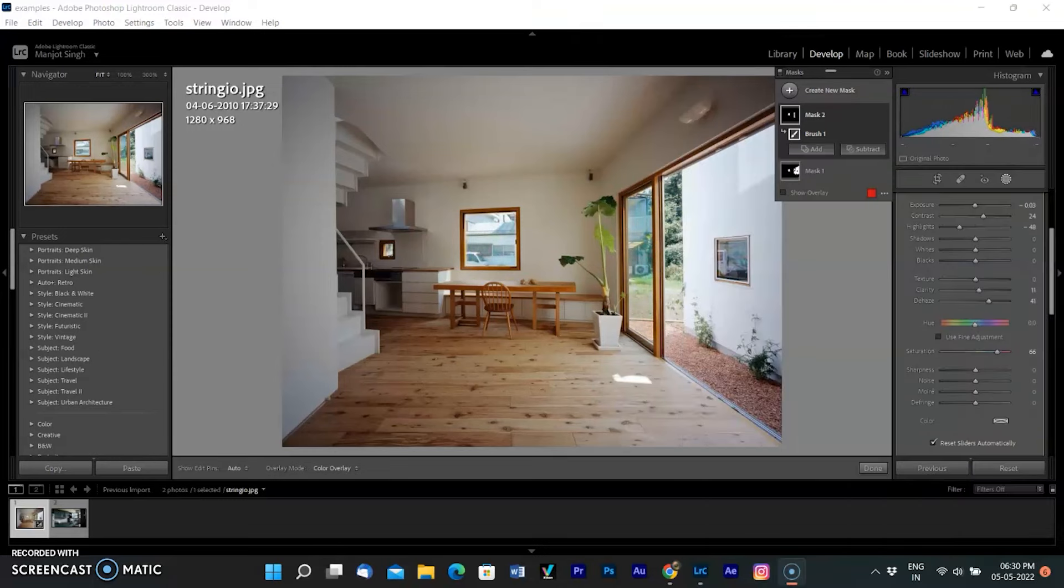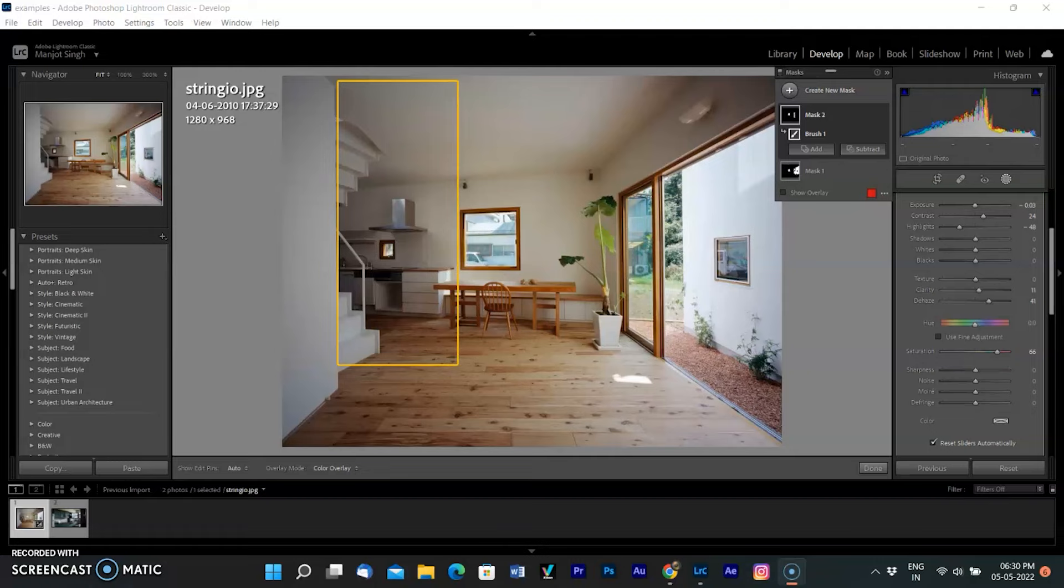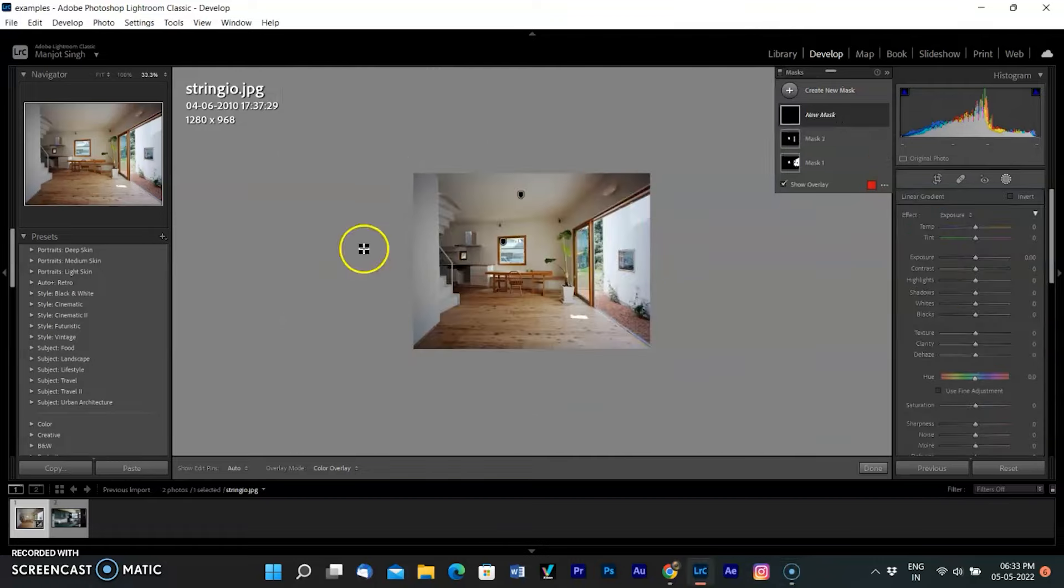Now I am using a linear gradient mask. It allows the effect to blend into the rest of the image, avoiding hard edges that sometimes result when selecting areas in Photoshop.